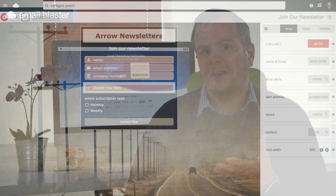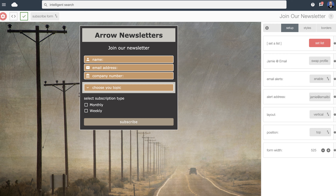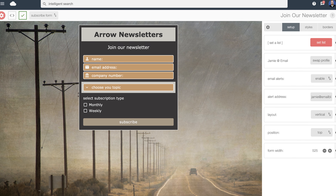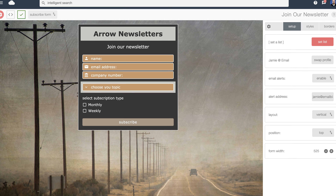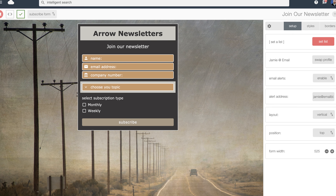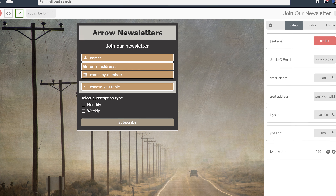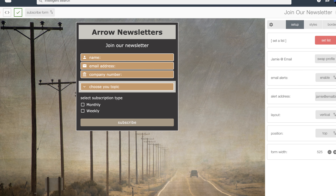Using our drag-and-drop builder, you can quickly and easily create a signup form with any data capture fields that you want to use. You can then set this form to automatically add new email addresses to your Email Blaster list.